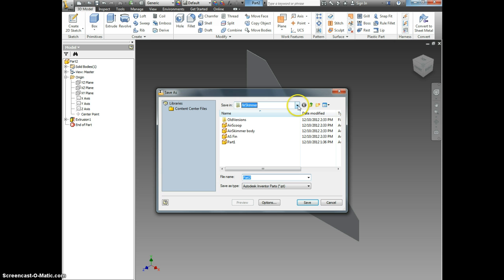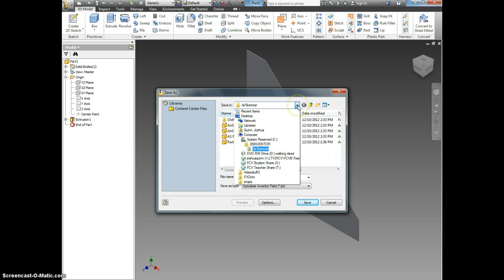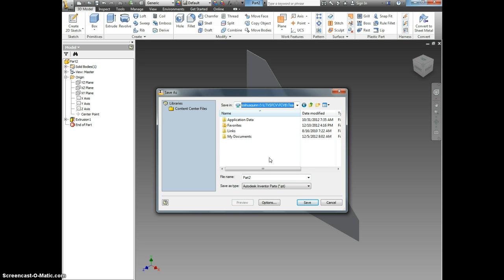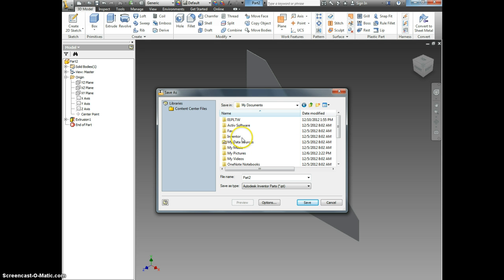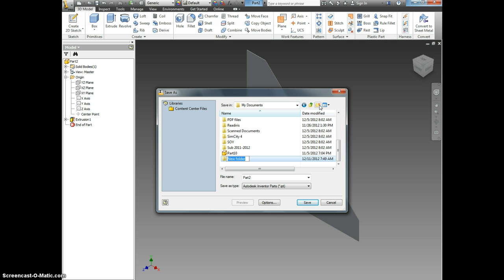Come up here and make sure you select your H drive. That will have your name. Go to my documents and let's create a new file that we're going to call 00inventor.